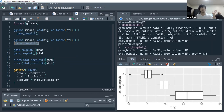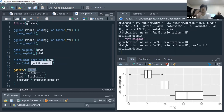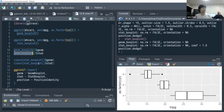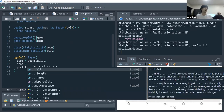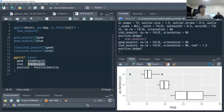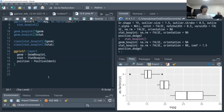geom_boxplot and stat_boxplot are both instances of layers. The layer() function in ggplot2 creates a layer with specified geoms and stats. geom_boxplot is a layer function that specifies the geom as geom_boxplot but lets the user supply the stat. stat_boxplot specifies the stat as stat_boxplot by default but lets the user specify the geom.